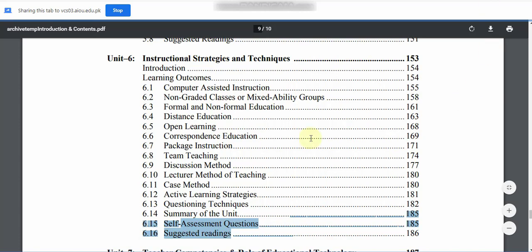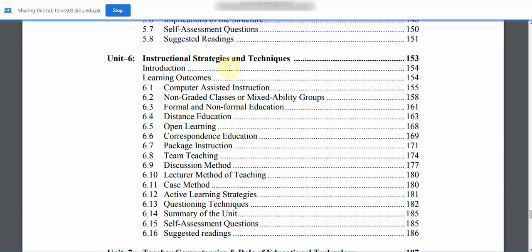This is Unit 6: Instructional Strategies and Techniques. We will study the introduction and learning outcomes. 6.1 is Computer Assisted Instructions.